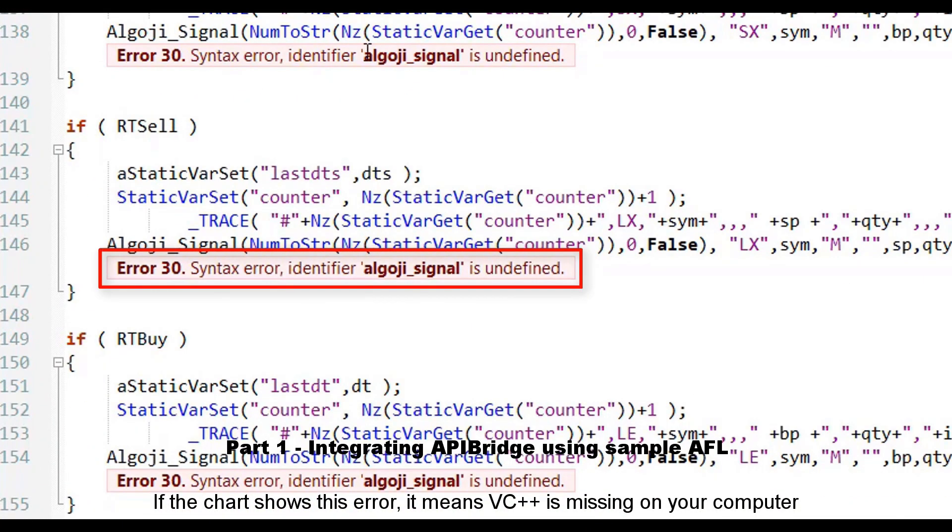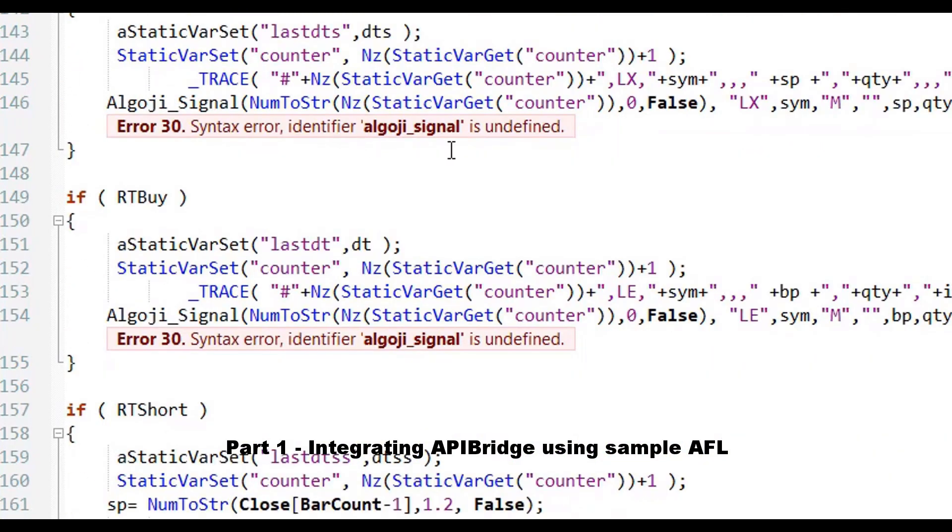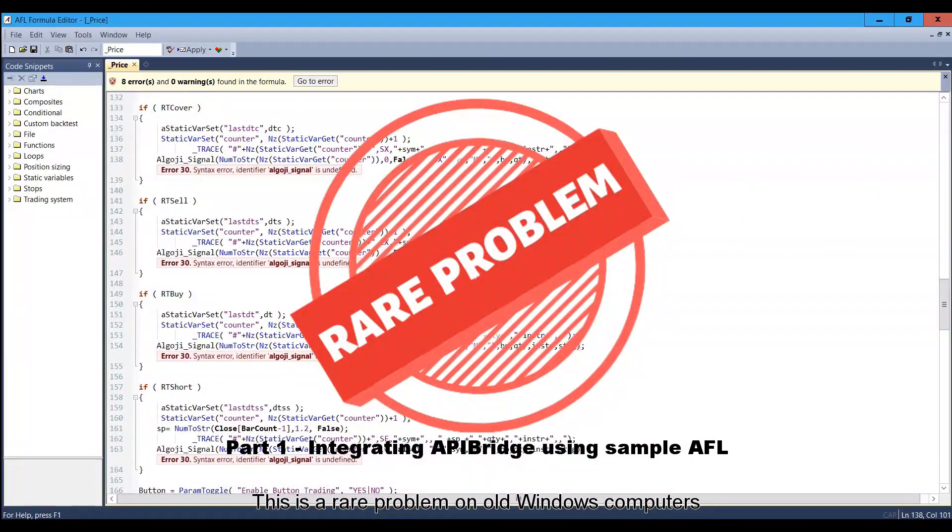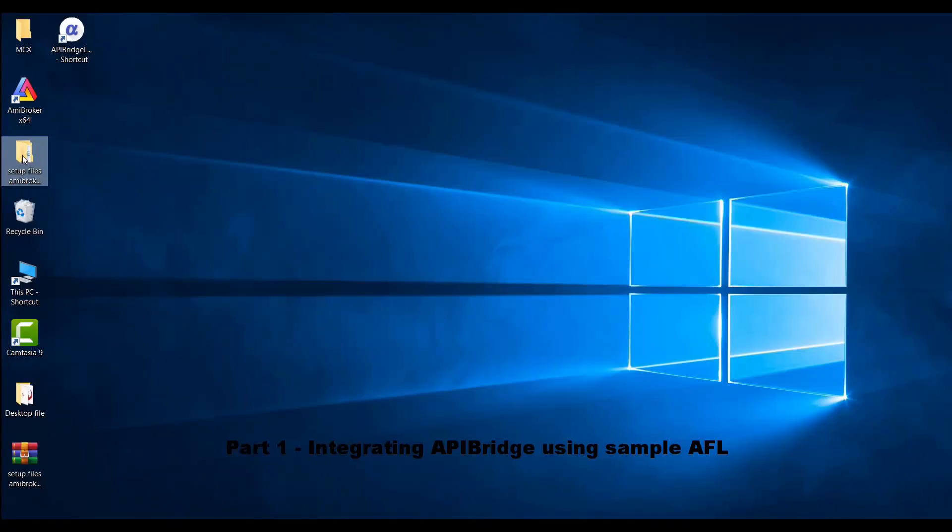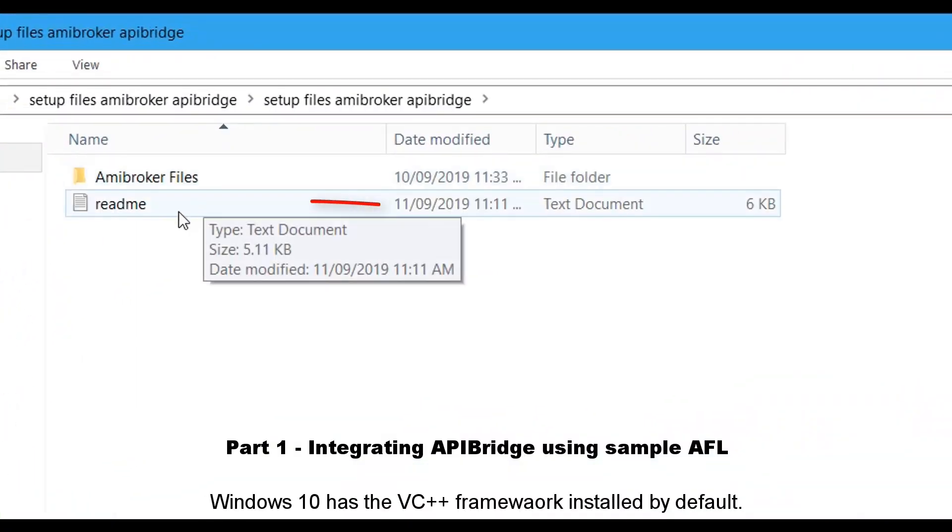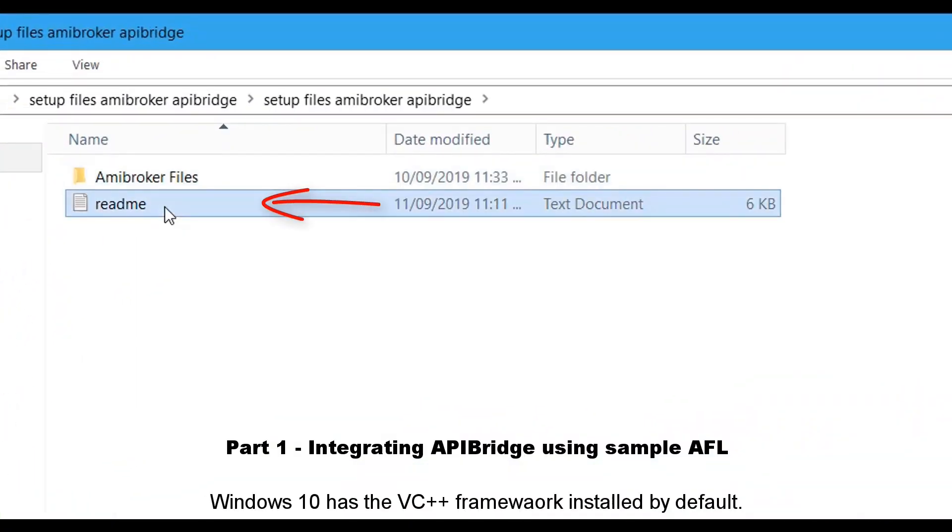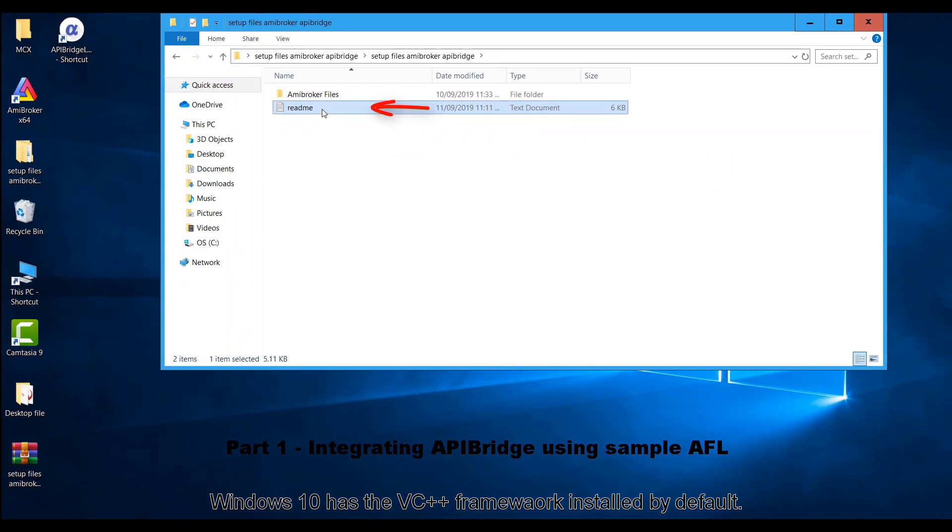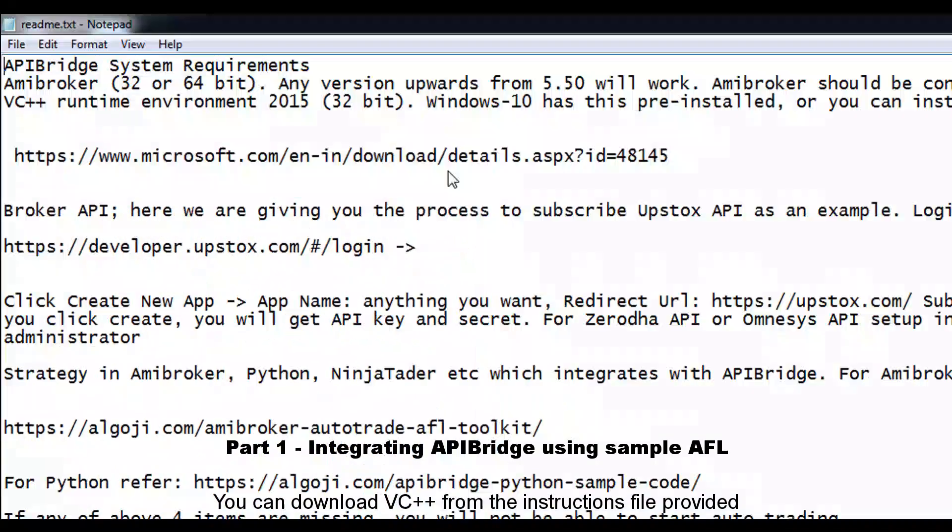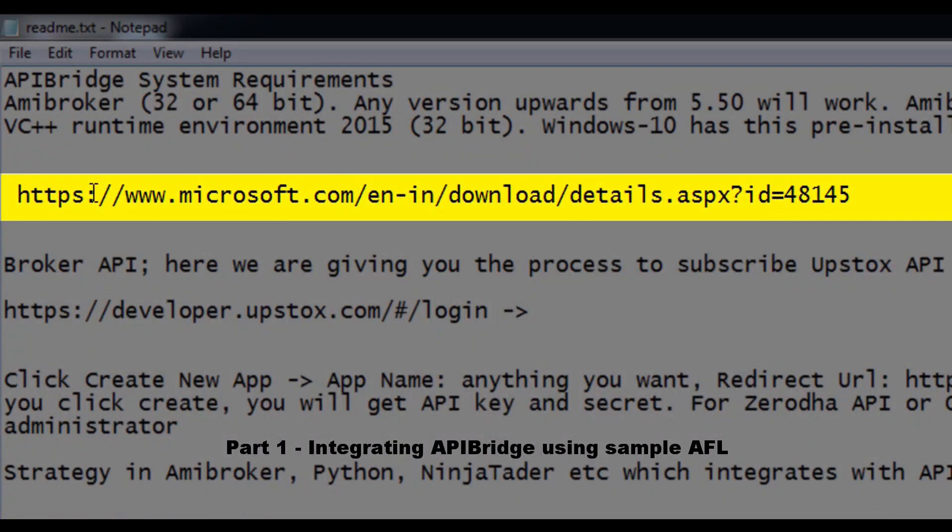If the chart shows this error, it means VC++ is missing on your computer. This is a rare problem in old Windows computers. Windows 10 has this VC++ framework installed by default. You can download VC++ from the instructions file provided.